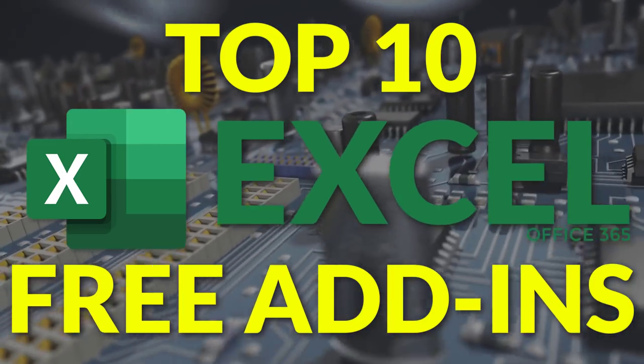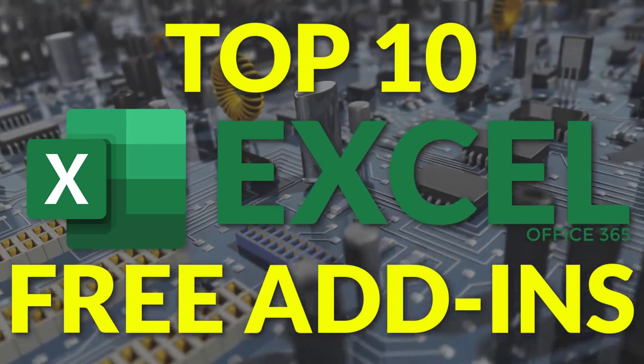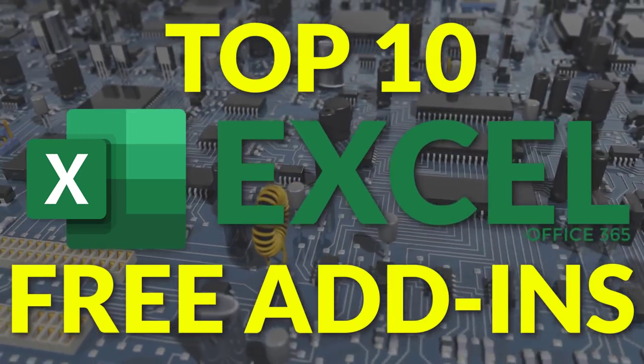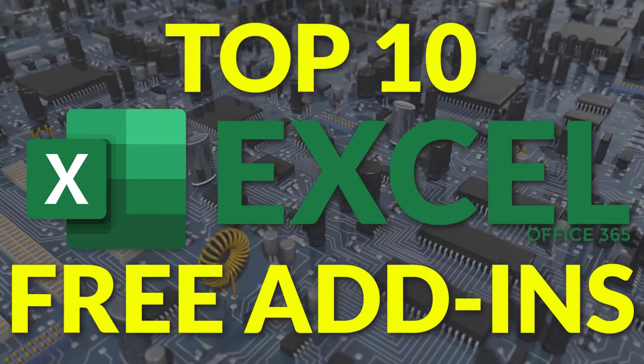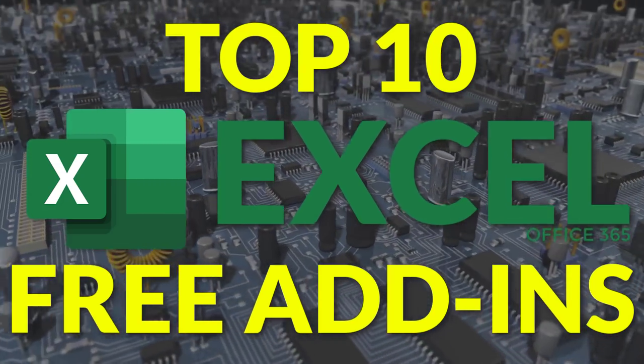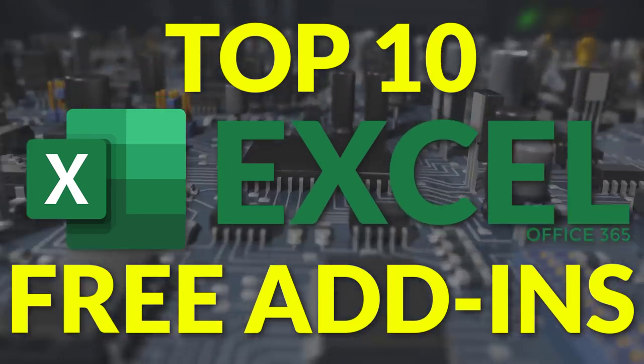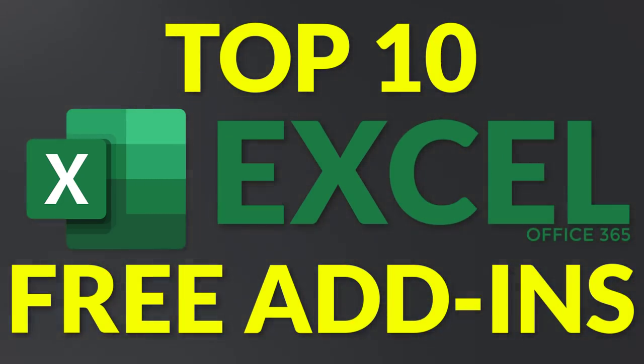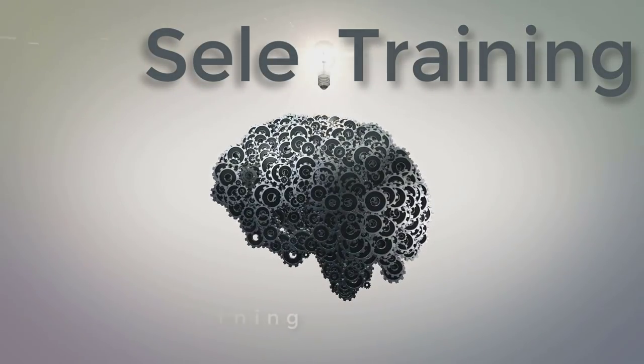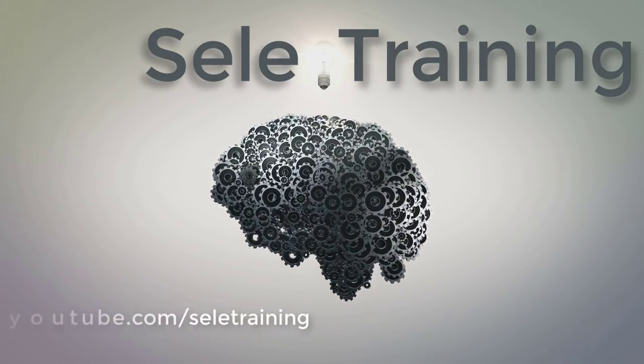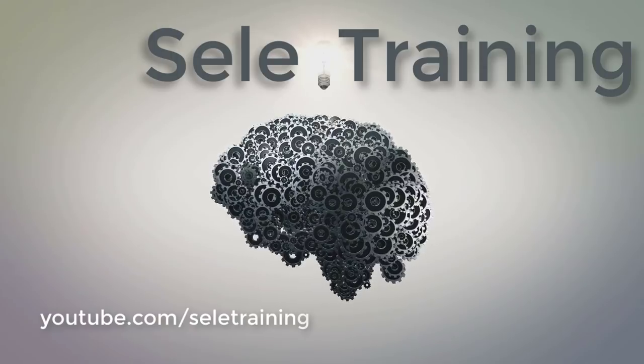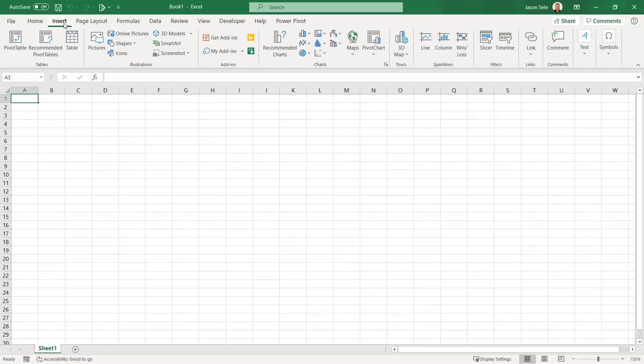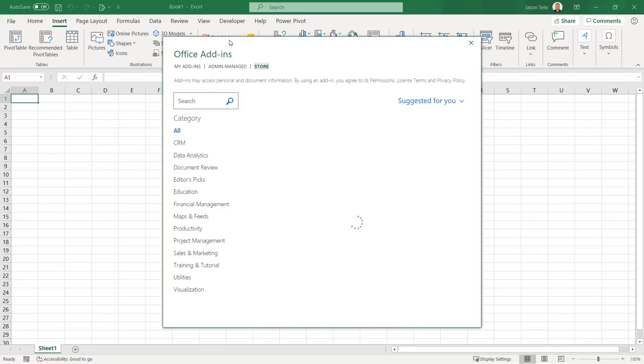Did you know Excel for Office 365 has several add-ins? I've searched through thousands of them to bring you the top 10 free add-ins available from the Microsoft Store. To install add-ins in Excel for Office 365 just go to the Insert tab and click on Get Add-ins.